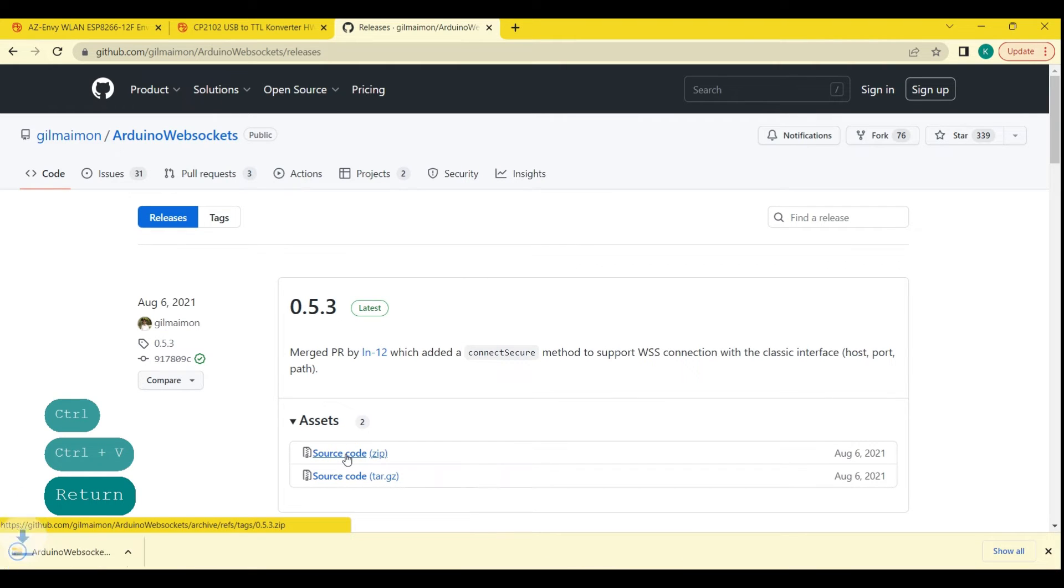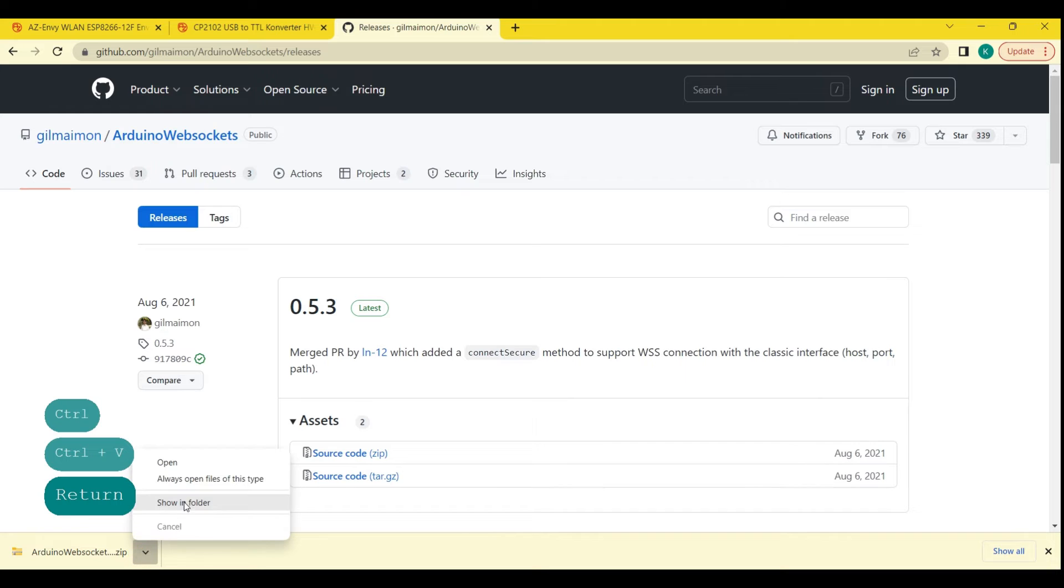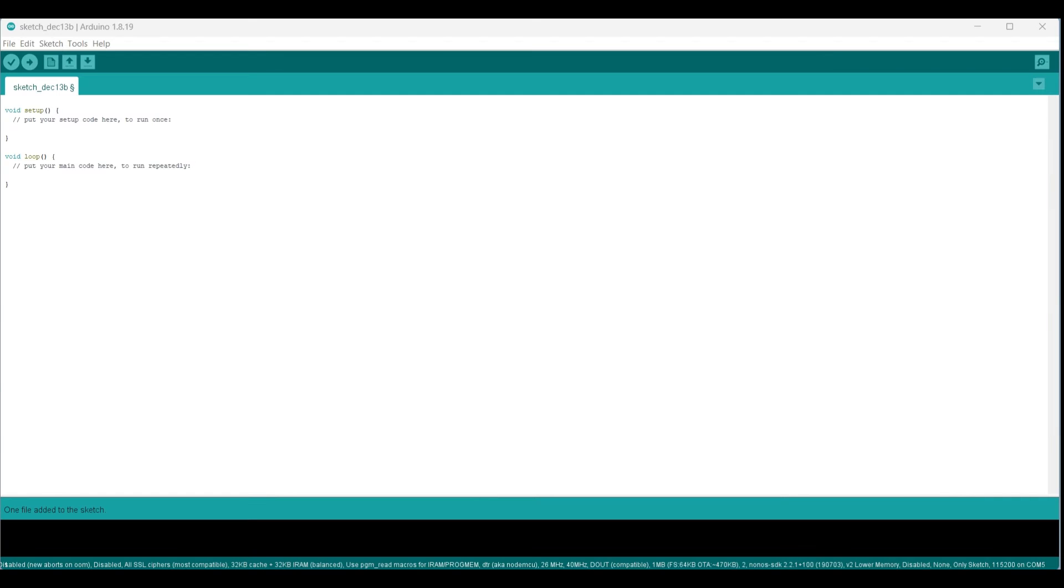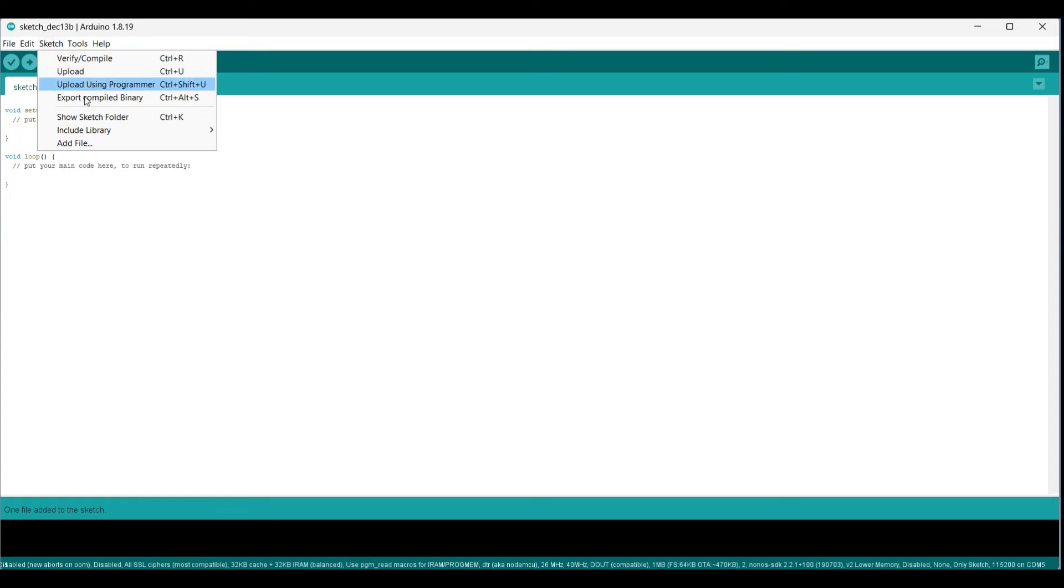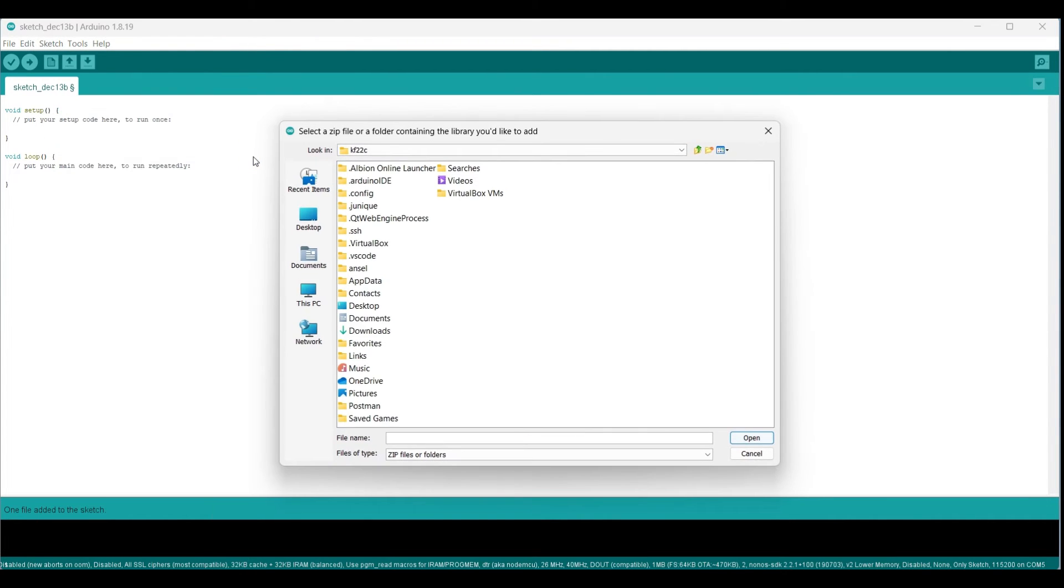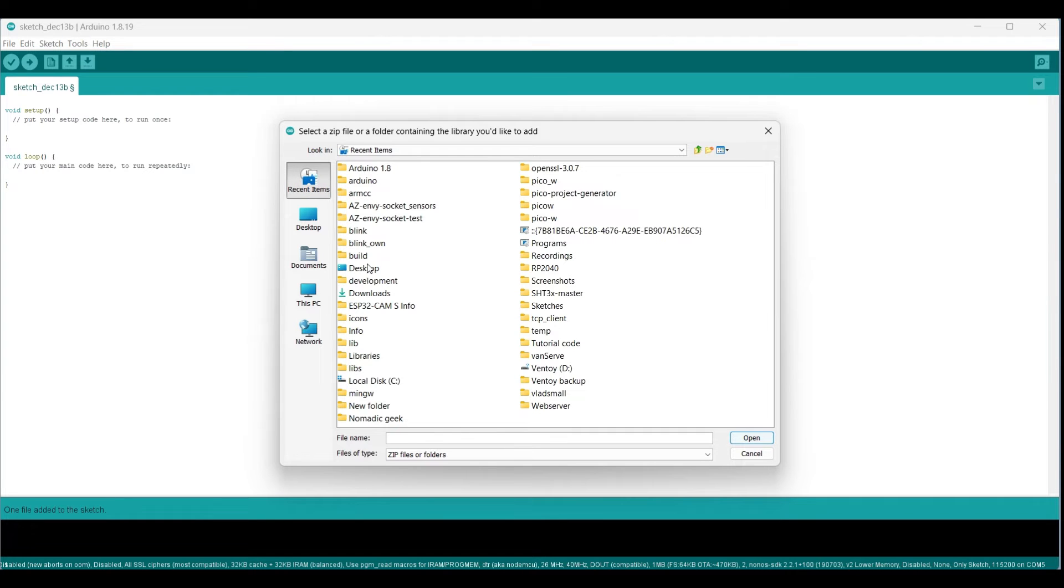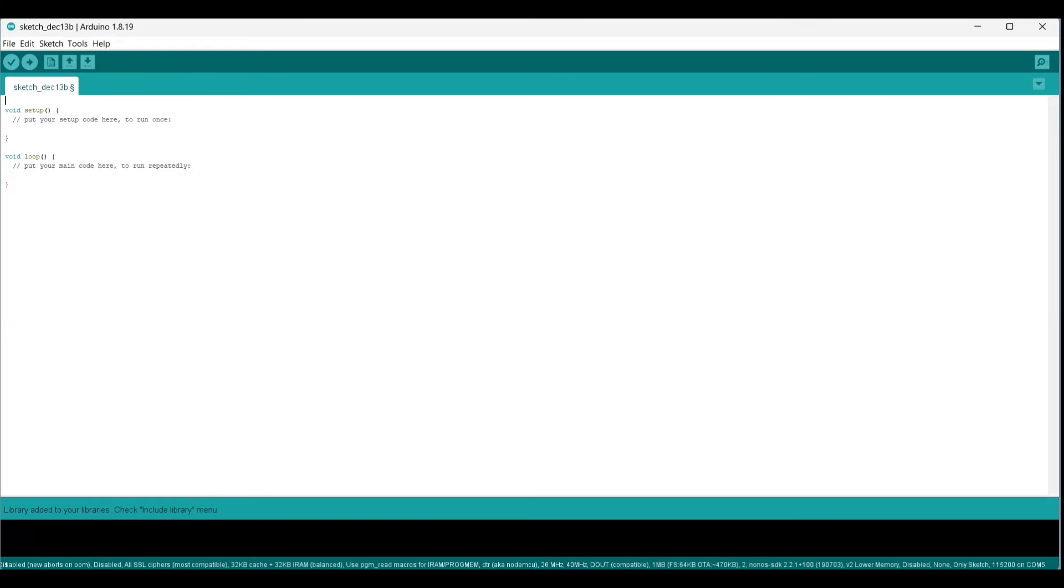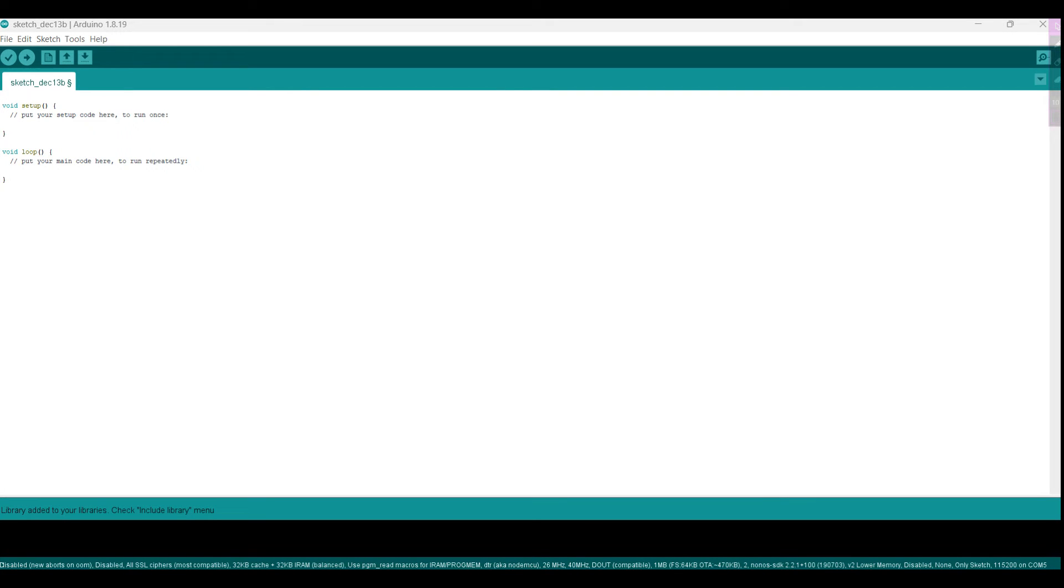Once the file is downloaded, you can add the library to your Arduino IDE by going to the sketch menu and selecting include library followed by add.zip library. Select the downloaded zip file and the library will be added to your Arduino IDE. You can then access the library's functions and classes in your sketch to establish WebSockets communication with your Node.js server.